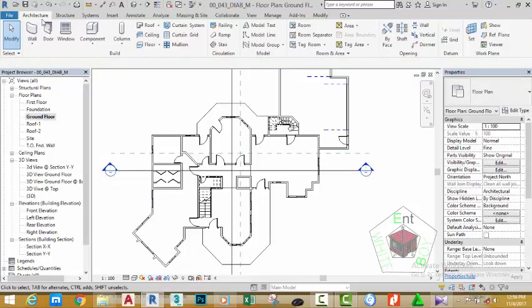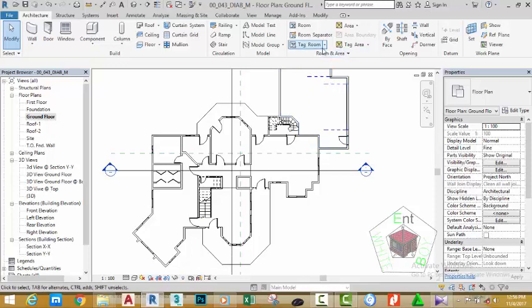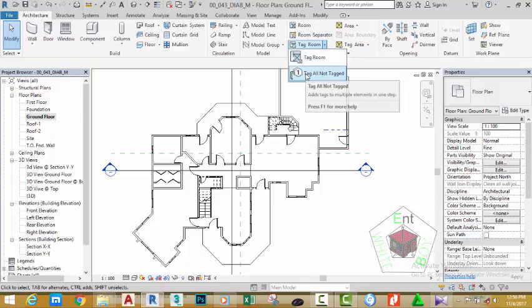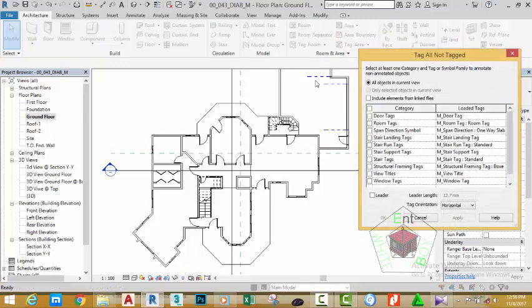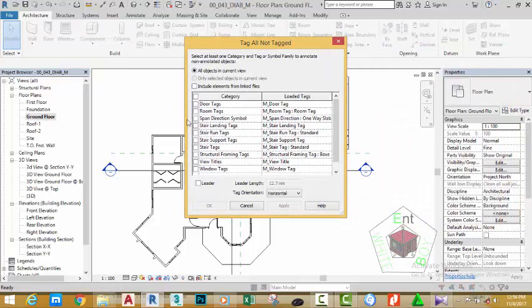To do that, go to the Architecture tab, Room and Area panel, click the down arrow next to Room Tag, and select Tag All. In the dialog box that appears, scroll down and place a check mark on Room Tag. Select Apply and click OK.